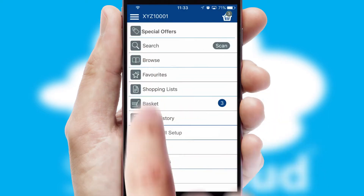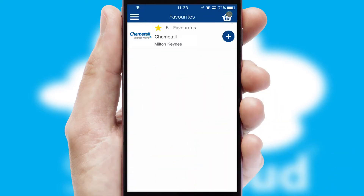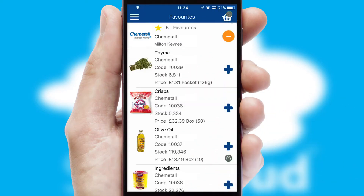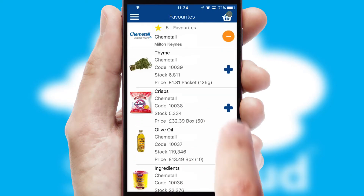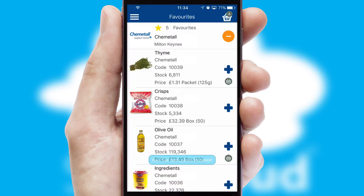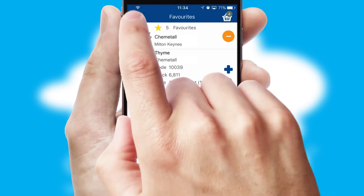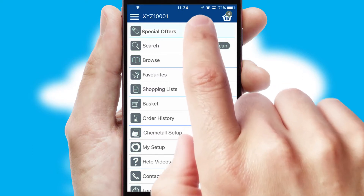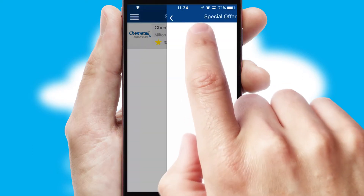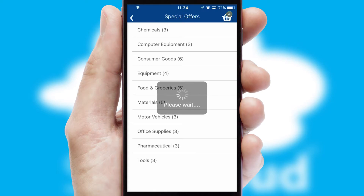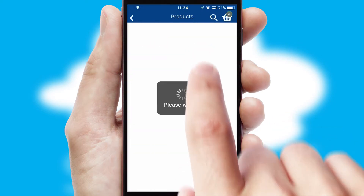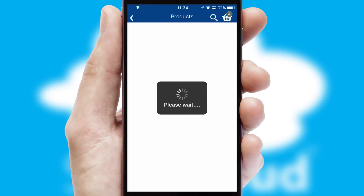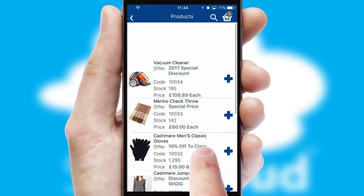Reordering regular items is quick and simple as you can maintain your own list of favourite products. Creating customised special offers is another feature of the application, which can be set up and tailored for individual customers. SwiftCloud has some very powerful promotional features, such as multi-buy and price promotions.